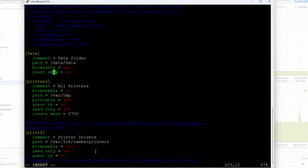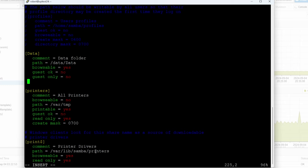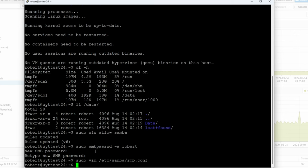If you don't want to use a password you can set guest ok to yes, so anybody on your network can access it. But in my case I want to use a password, so I'm going to set guest ok to no. Then guest only equals no, and read only — make sure you put no unless you want it read-only. Then create mask equals 0755.